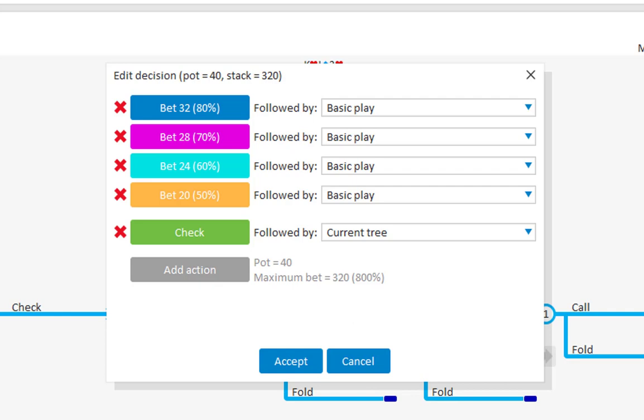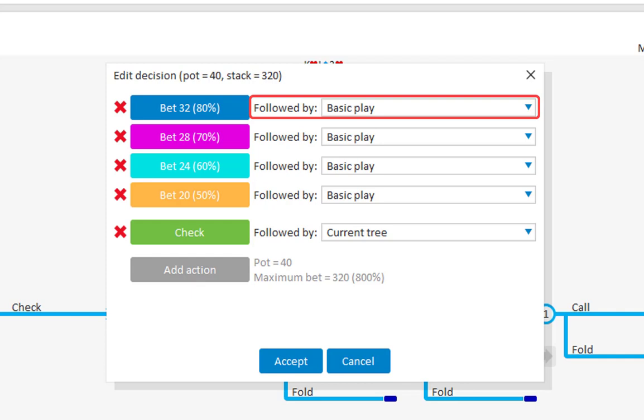The question after making these bets is of course, what happens after they are made? Well, you can select that in the drop down behind each button. Currently the setting is basic play, and this means that the editor will finish up the remaining play with single bets that are as close as possible to 2 thirds pot.